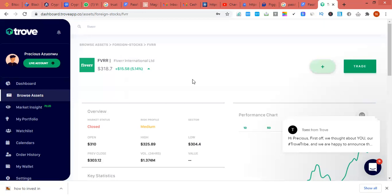Fiverr stocks are seen as a long-term stock. Let's say you want to invest instead of putting your money in a bank - you can put your money in stocks. If you put your money in a real company that you believe in and trust for six months, you can make more than 30%. Stocks are not gambling like crypto. These are real companies like Fiverr.